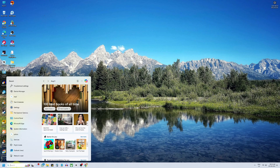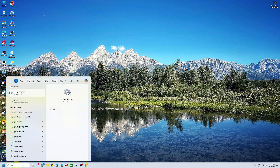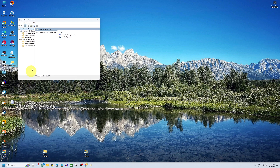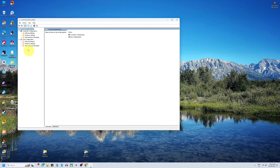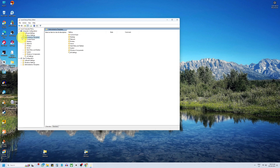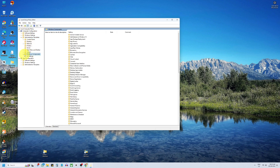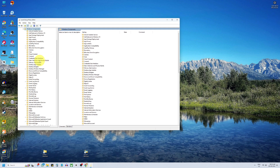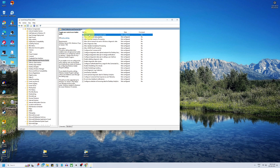Press the Windows key and type gpedit.msc and press Enter. In the Group Policy Editor, go to Computer Configuration, then Administrative Templates, then Windows Components, then Data Collection and Preview Builds. Double-click on Turn Off User Control Over Insider Builds.